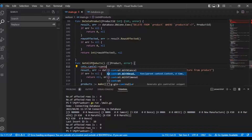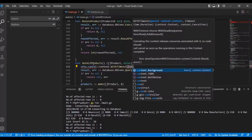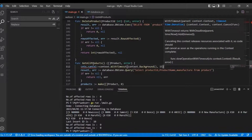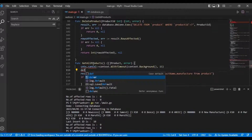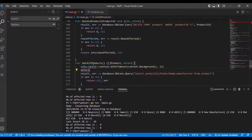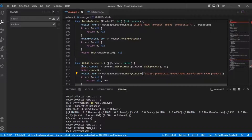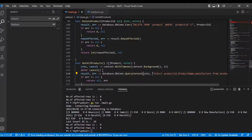I will use context.WithTimeout with context.Background and add 15 seconds as the timeout. I call cancel, and then we need to change the normal query functions to the query context functions, passing in the context.